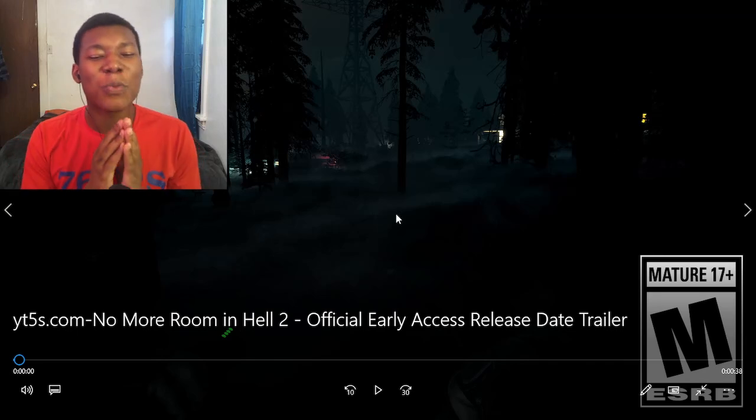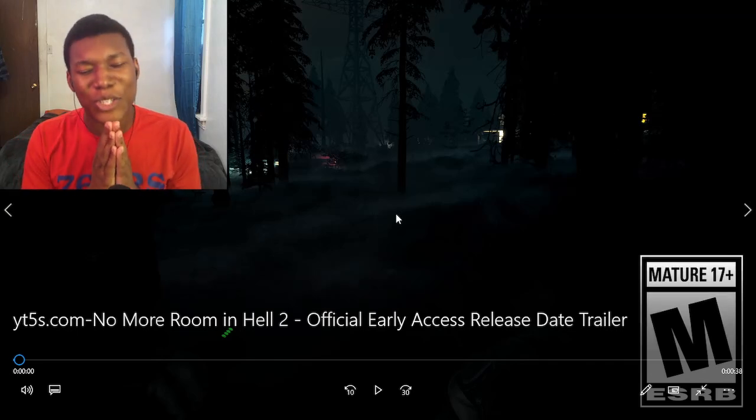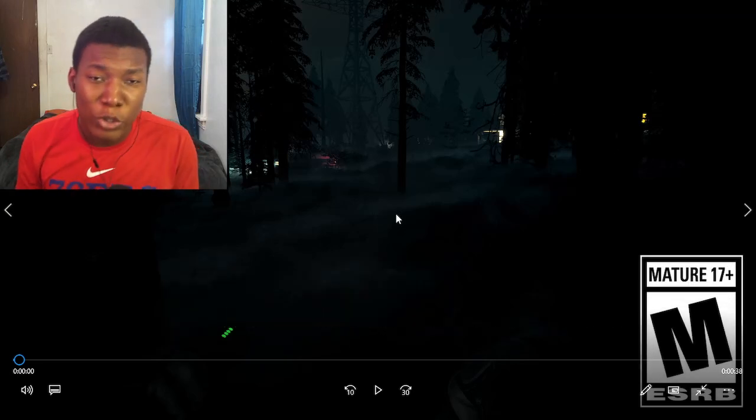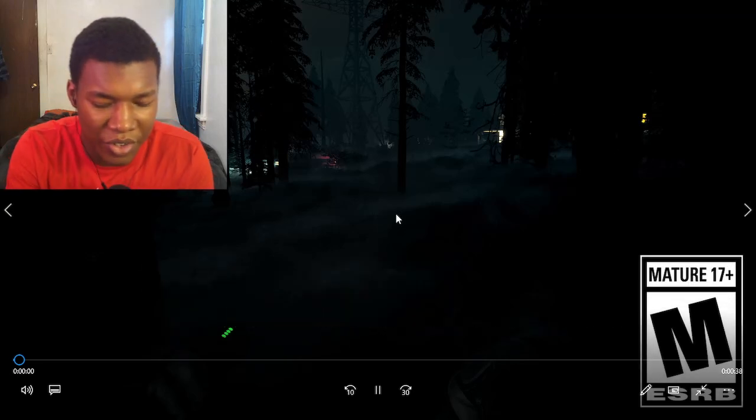All right, so we got No More Room in Hell 2 official early access trailer. Let's give it to you.